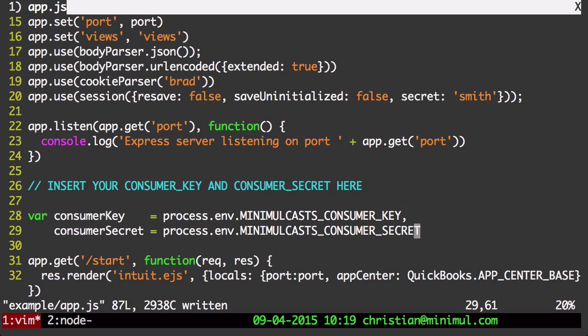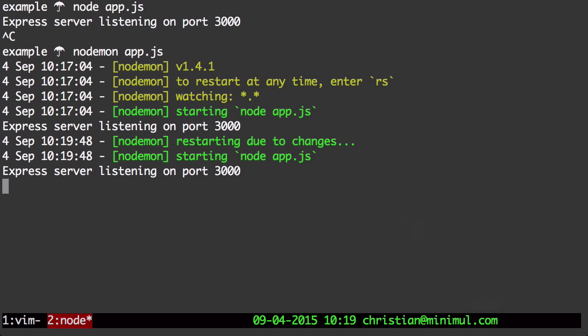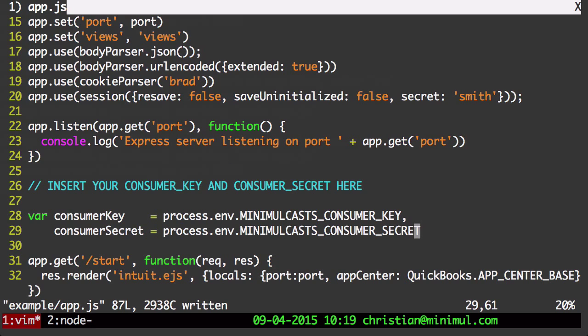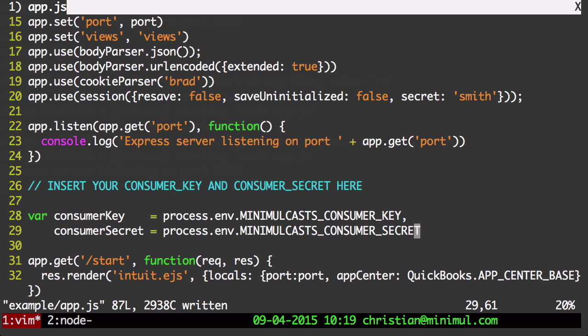Now, when we have this properly set, as you can see, NodeMon is going to restart every time we make a change. Now we can run through a very quick example.